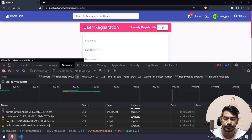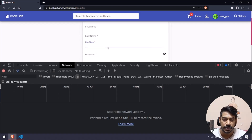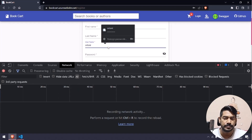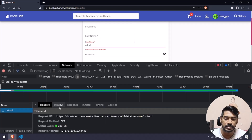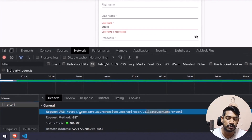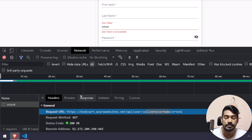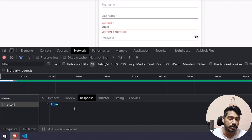Let me refresh the page and clear the network tab. Let's focus on the username — I'm going to type 'or tony'. Here in the network tab you can see we have an API call: validate username — the endpoint is api/user/validate-username, which returns a boolean: true or false.